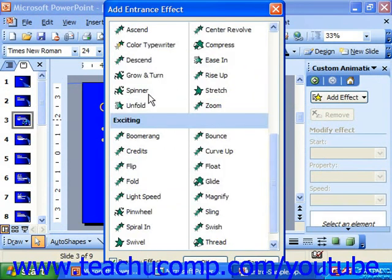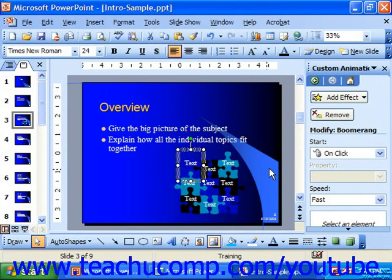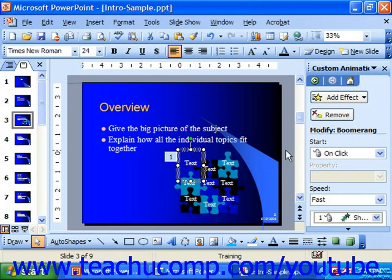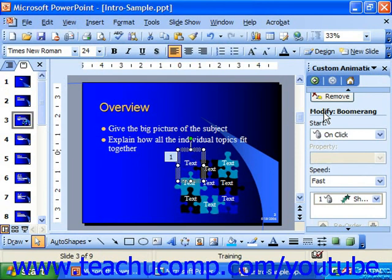Then you select the one you'd like and click OK. Or if you select it from the menu, you simply click on the name of the one you'd like to apply. You can also modify the selected animation effect in the Modify Animation section — for example, here we have Modify: Boomerang, the one we just applied.